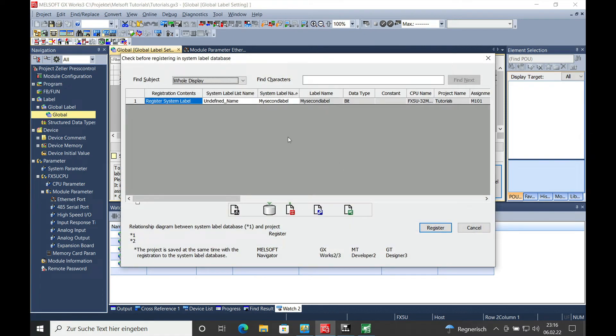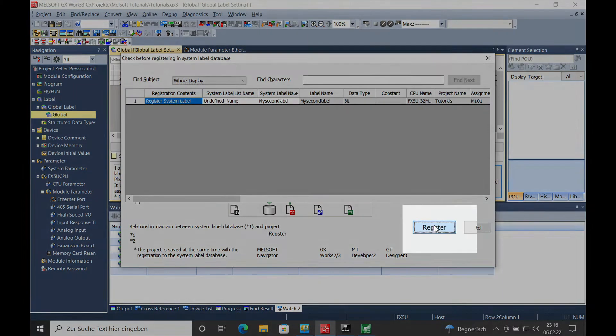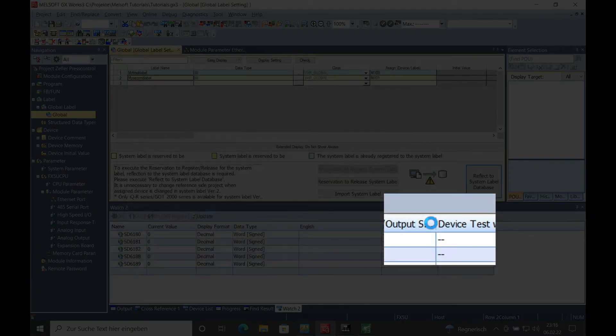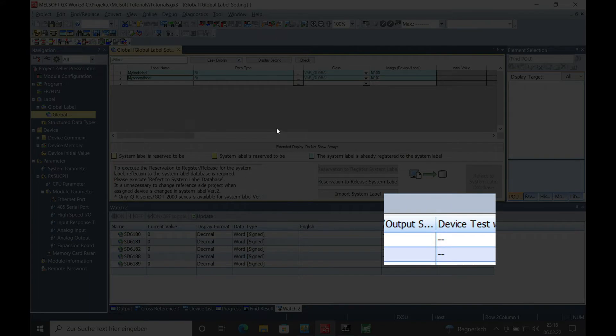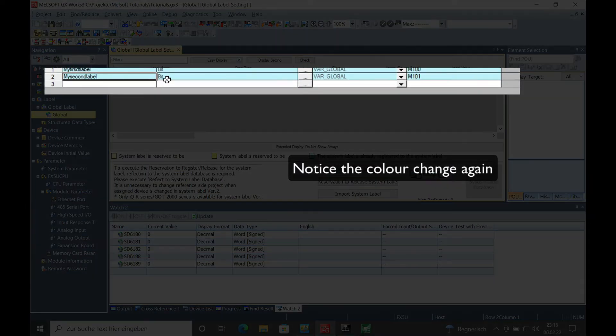You will have to confirm this screen right here where it actually shows the label that you want to register. And once the label is registered, it changes to blue.